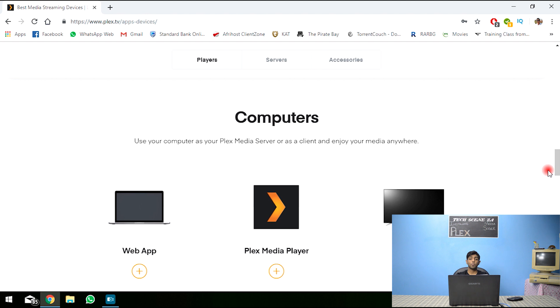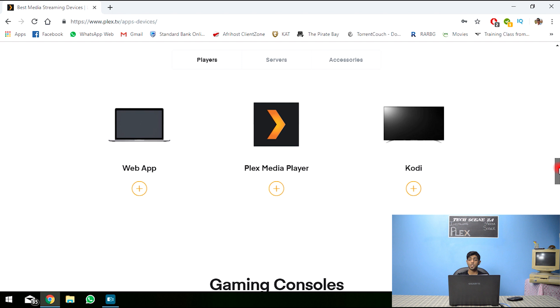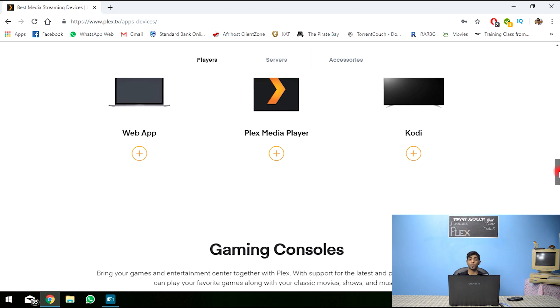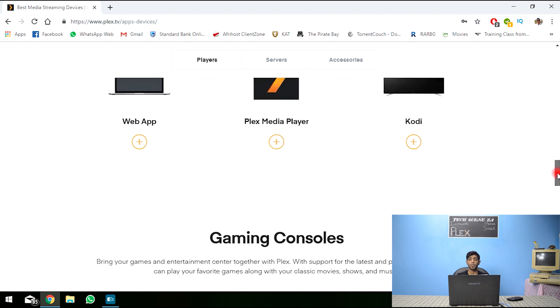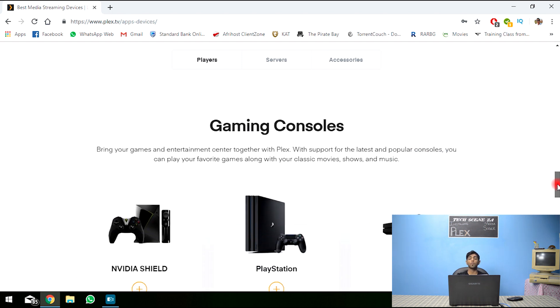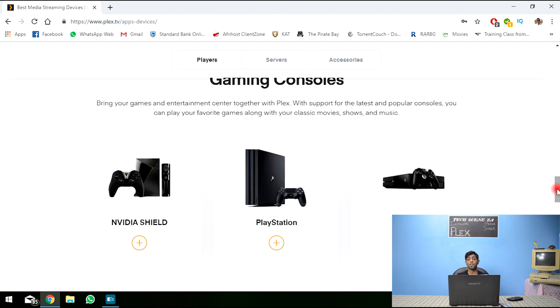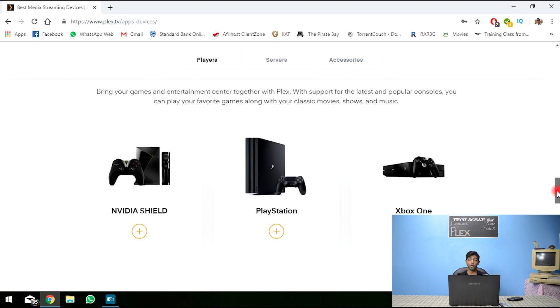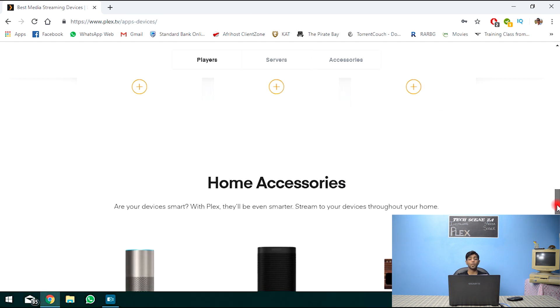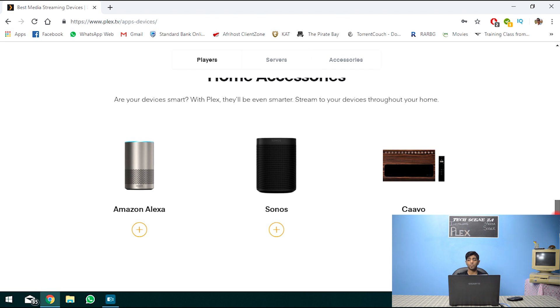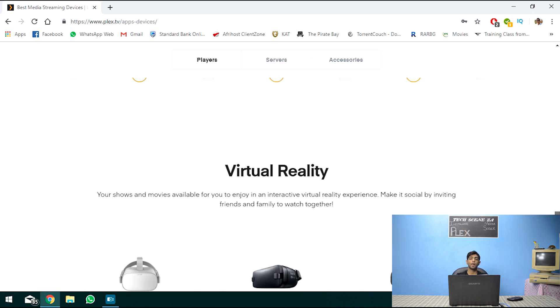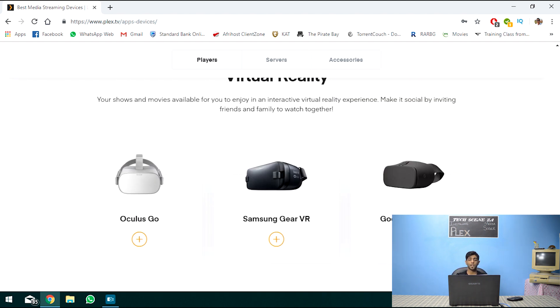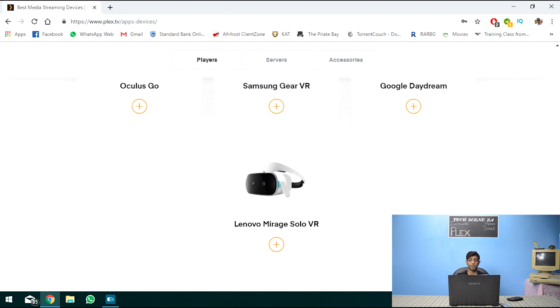Plex could be played through your computer, your web. So it could be played through the web browser. There is a dedicated Plex media player application, which could be found in the Microsoft App Store. Plex could be used through gaming consoles. So the NVIDIA Shield, PlayStation, Xbox One. And even with home accessories, such as Amazon Alexa, Sonos, Carvo. And there even is applications for virtual reality.